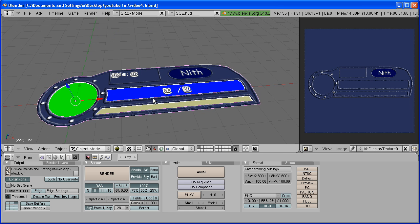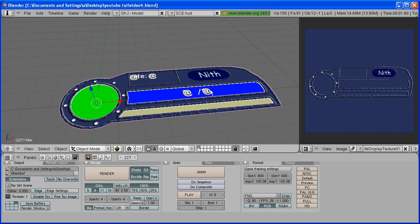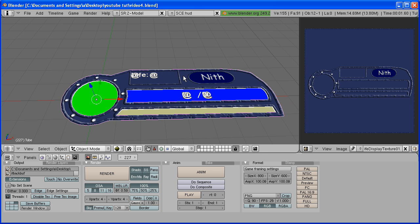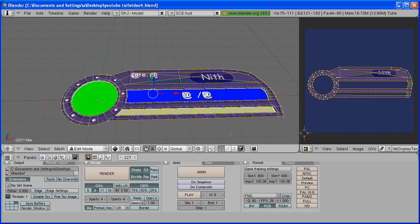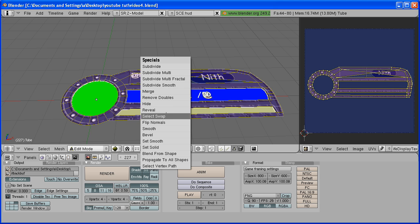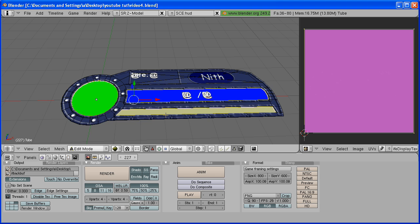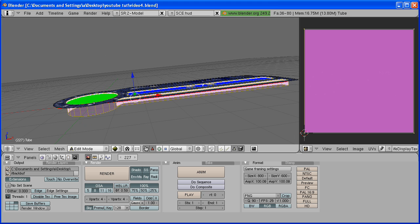Now you can see that the faces that we didn't select are white, and we want them blue. So hit W. Go to Face Select Mode. Actually, hit the Tab key to go to Edit Mode, and then go to Face Select Mode. Then hit W, Select Swap, and that will select all the faces that weren't selected before.